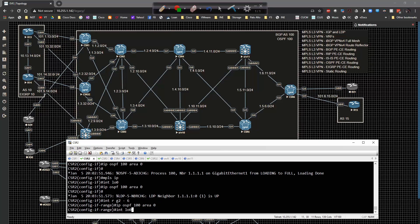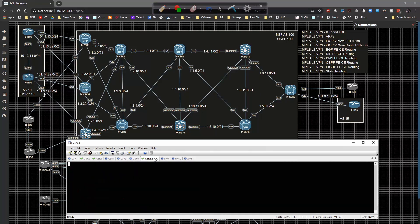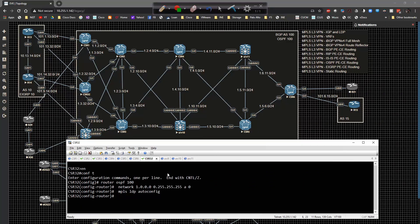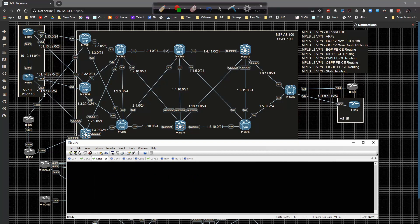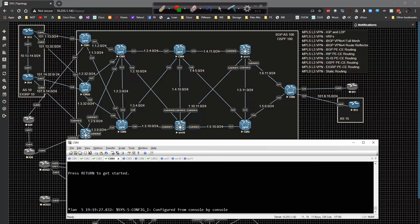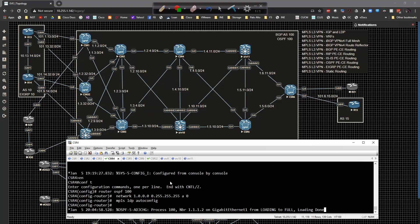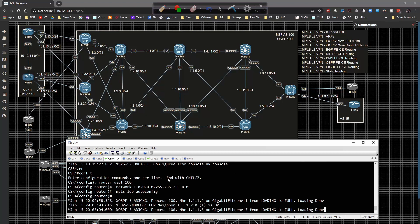Now I'll type in interface range GigabitEthernet 2 through 6, then IP OSPF 100 area 0, and then MPLS IP. That gets configured on all the other interfaces. Then I go to CSR3, drop in the same configuration, and we'll form a peering with CSR2 momentarily. Then I'll go to CSR4 and get that squared away as well. Now we should have peerings coming up and running, which is awesome — I've done all the IOS boxes.